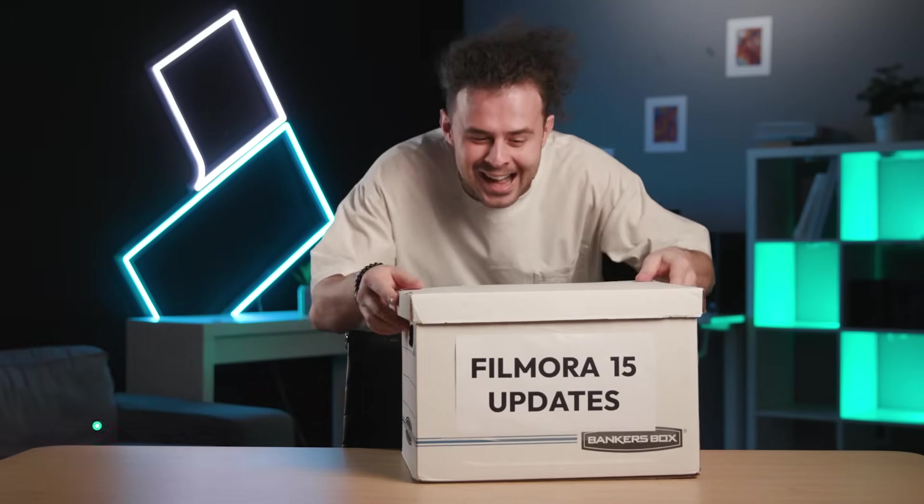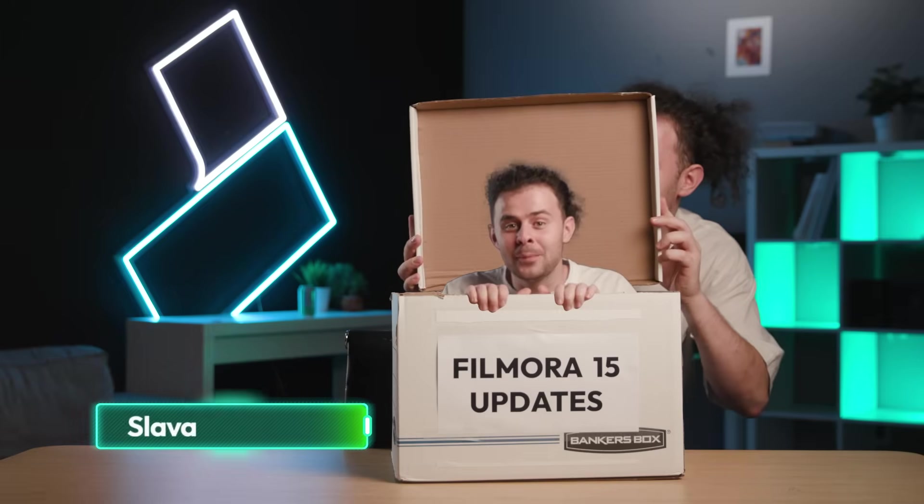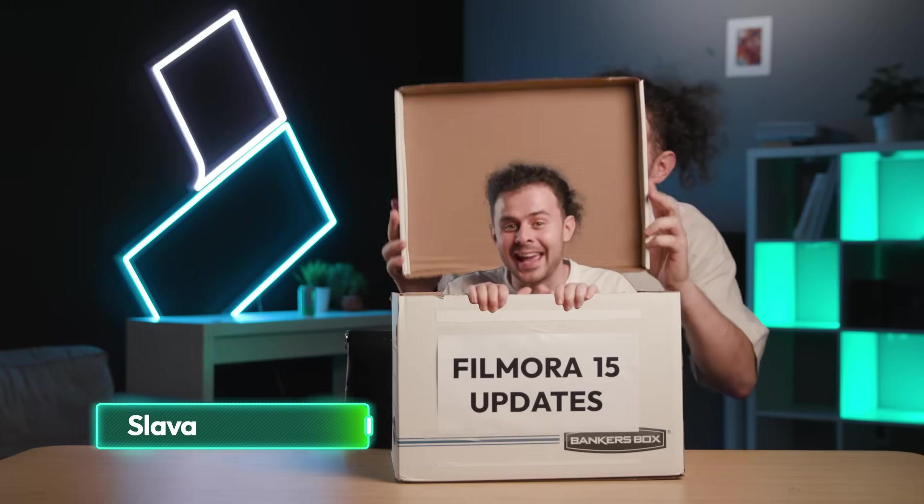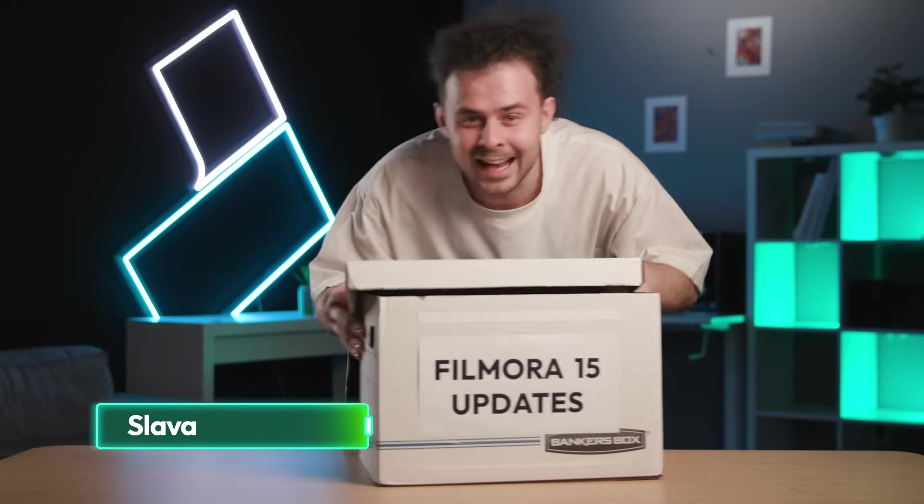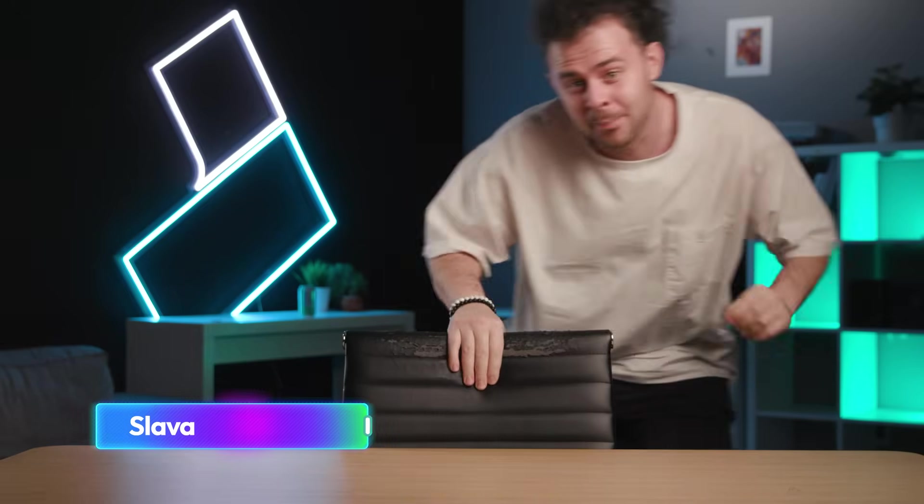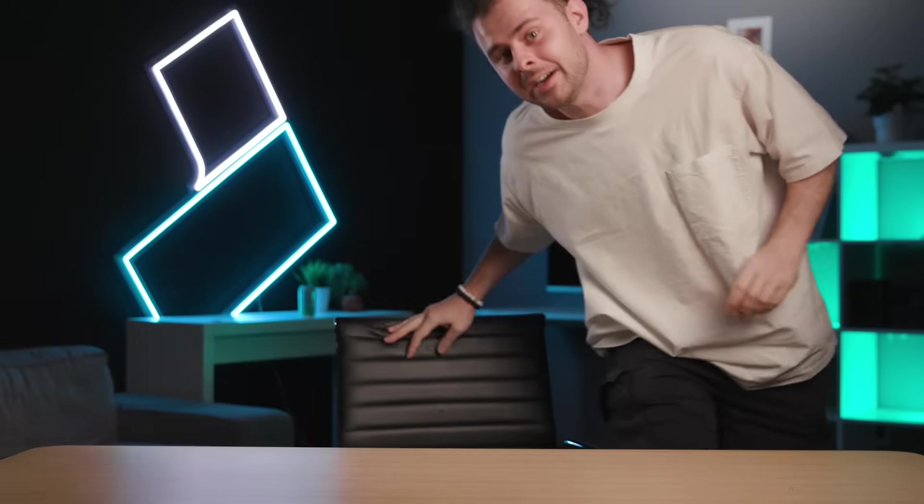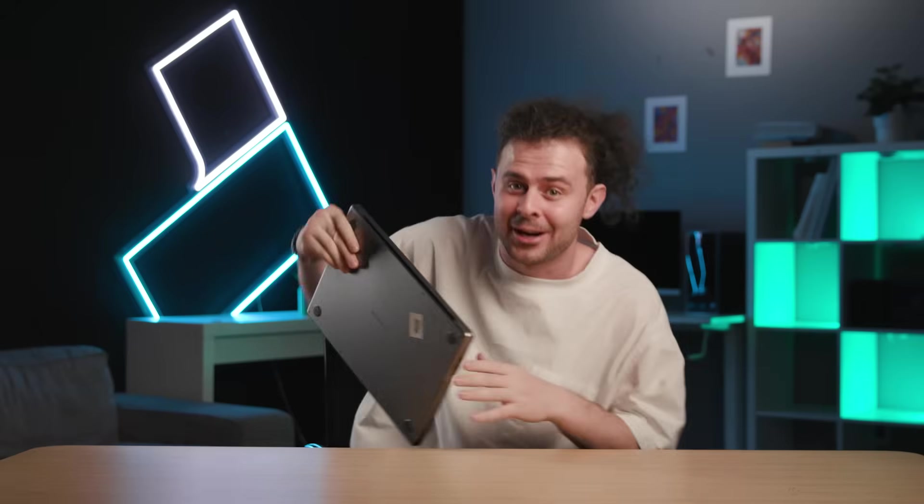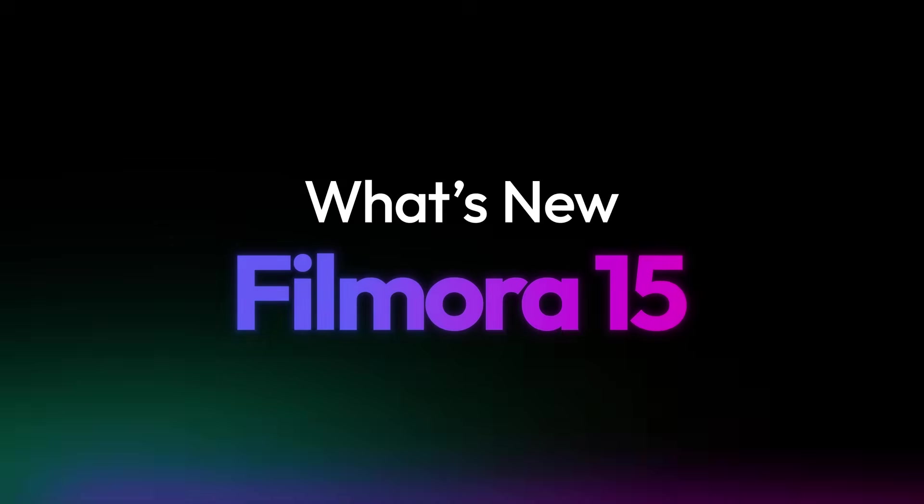What's in the box? Brand new Filmora 15 update! Exactly! And the most beautiful part is none of them require AI credits. So I hope you're as excited as I am. Let's jump right in.